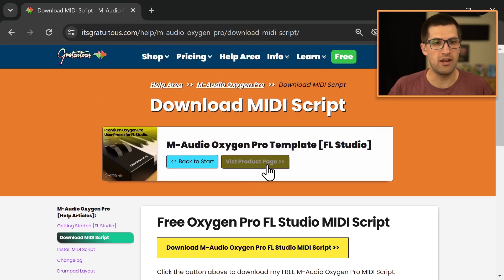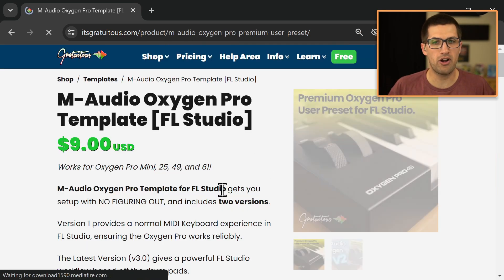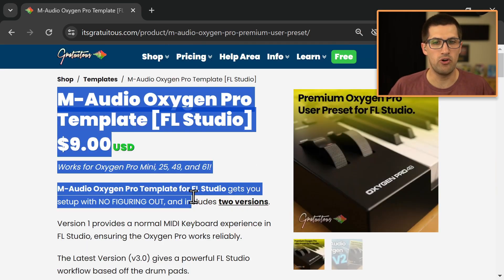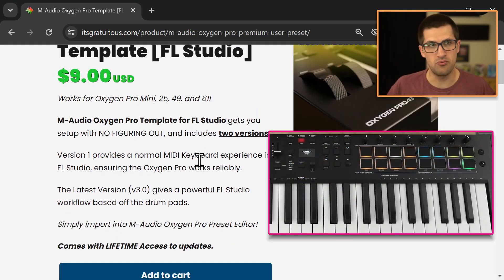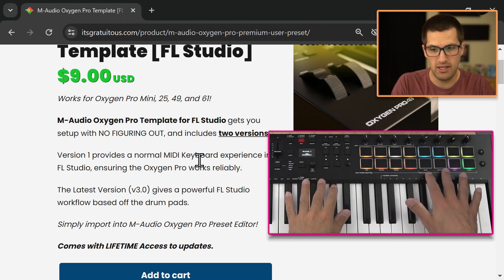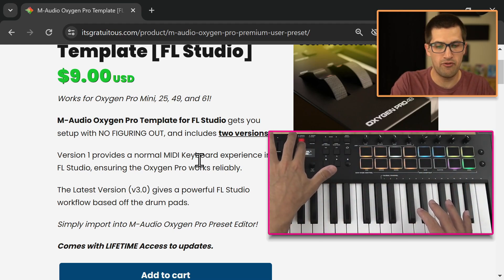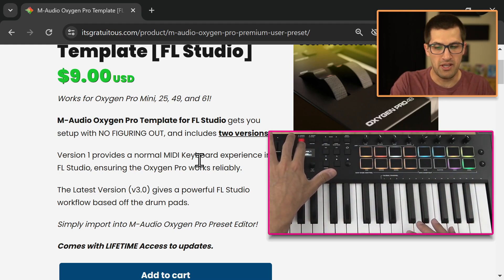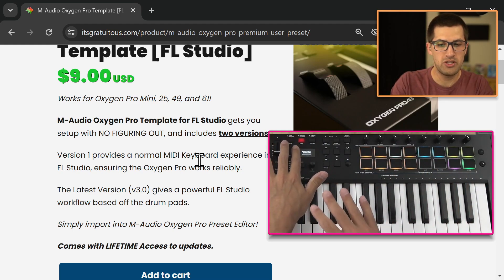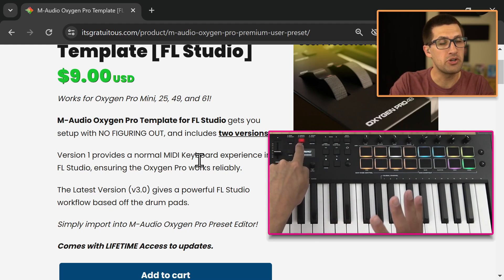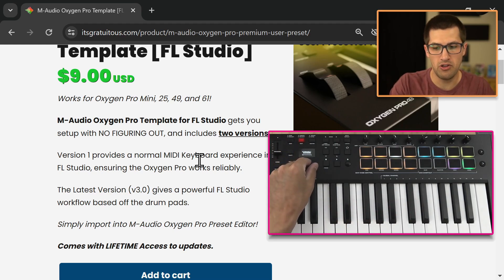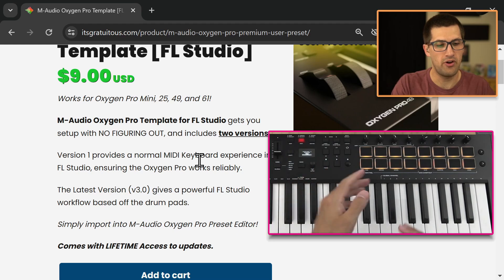And then again, here is the product page. If you want more information, this comes with two versions. It comes with version one for just a really basic layout. I'll load that up for you. Again, whenever you're using the Oxygen Pro, you always want to make sure you are in preset mode. Otherwise, DAW mode is buggy.